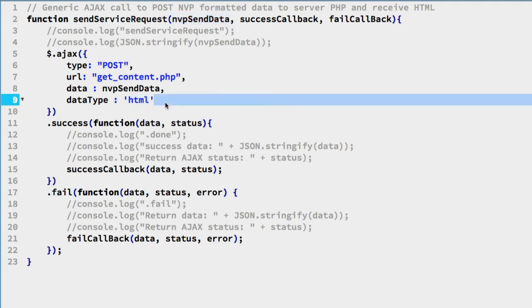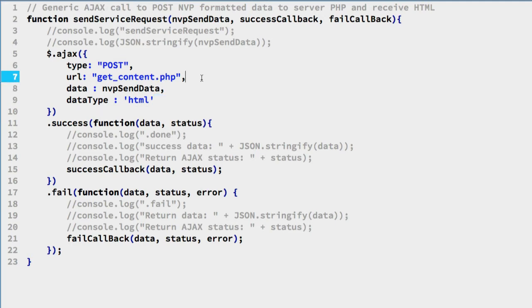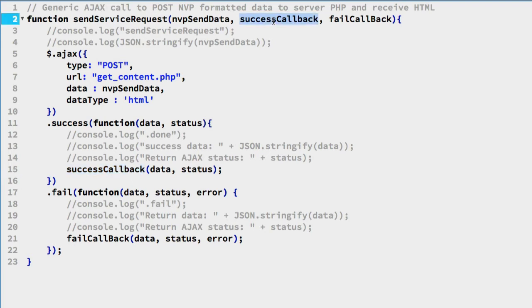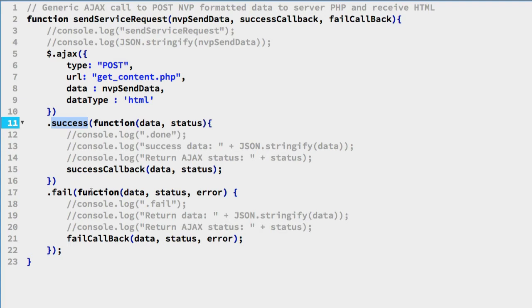So if we get HTML back from the get_content PHP script, this is the function that will be called. Basically, it makes a callback to the reference function that was passed in with the second argument. And also passes on the same argument values that the success property in Ajax calls back.